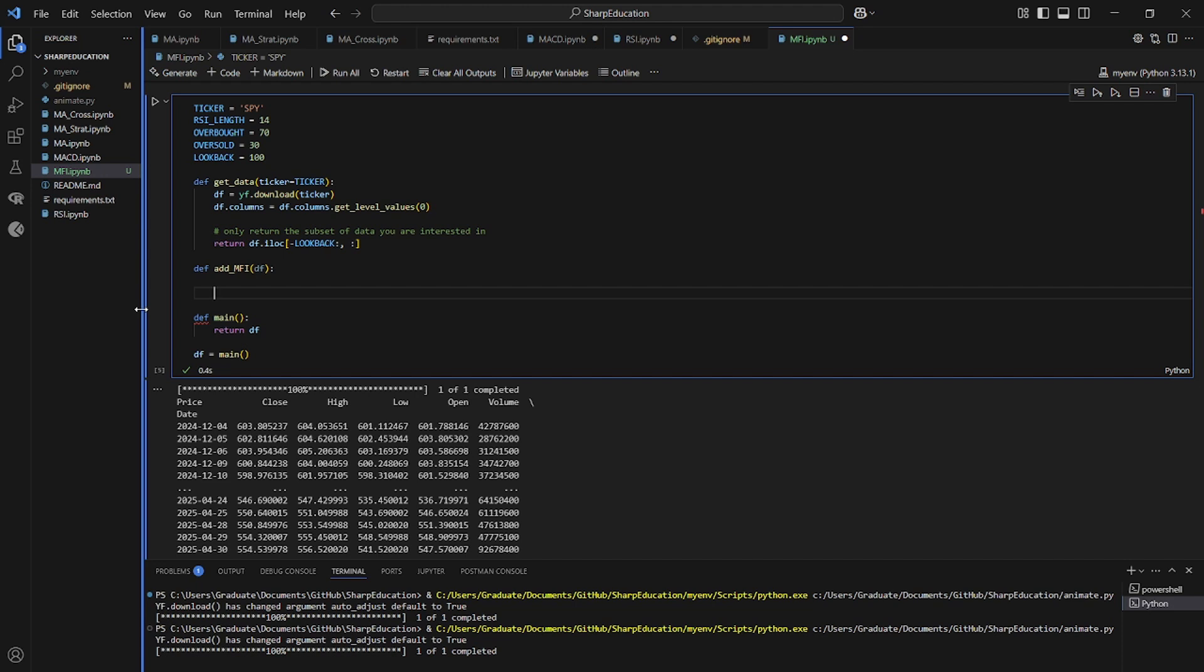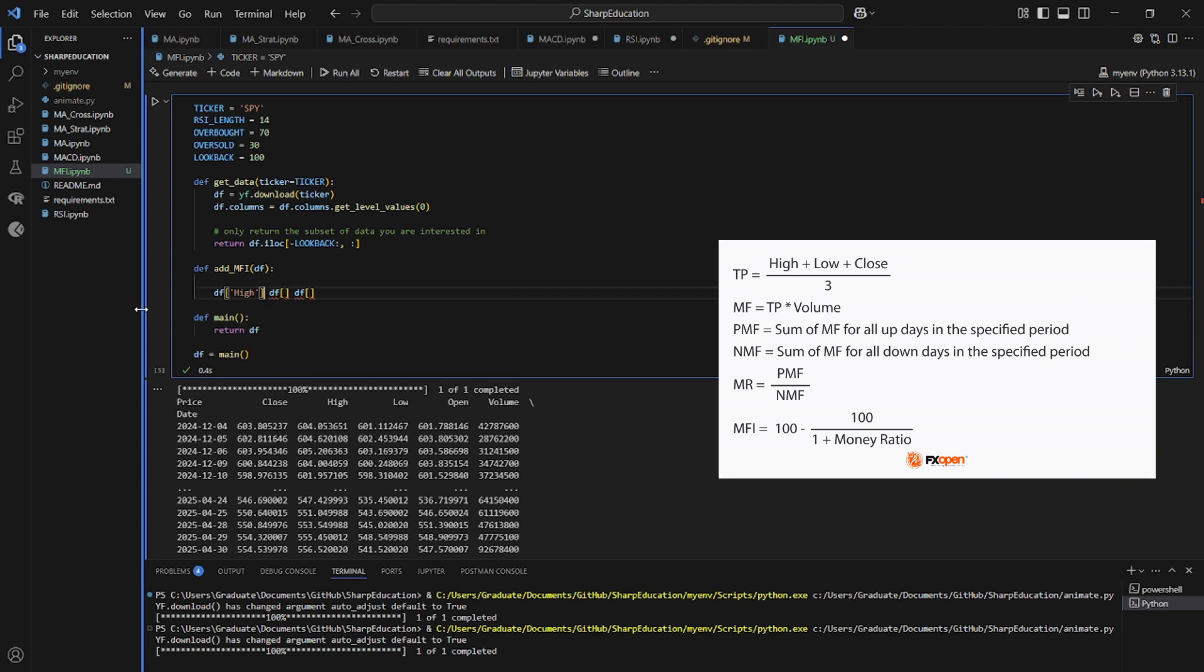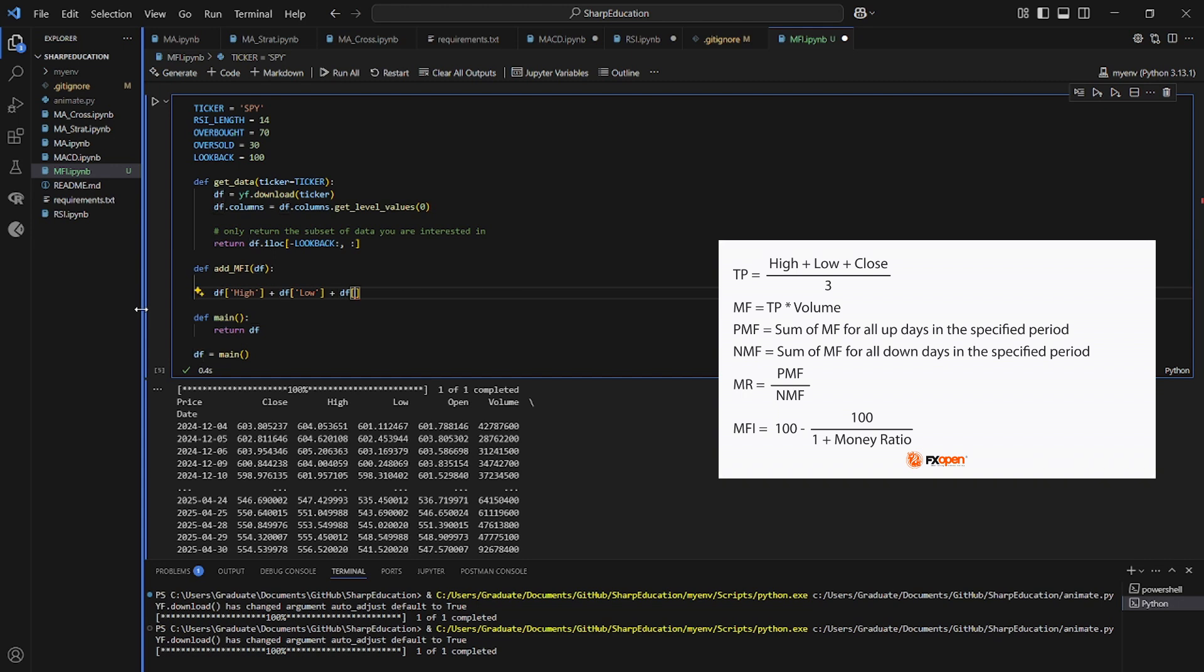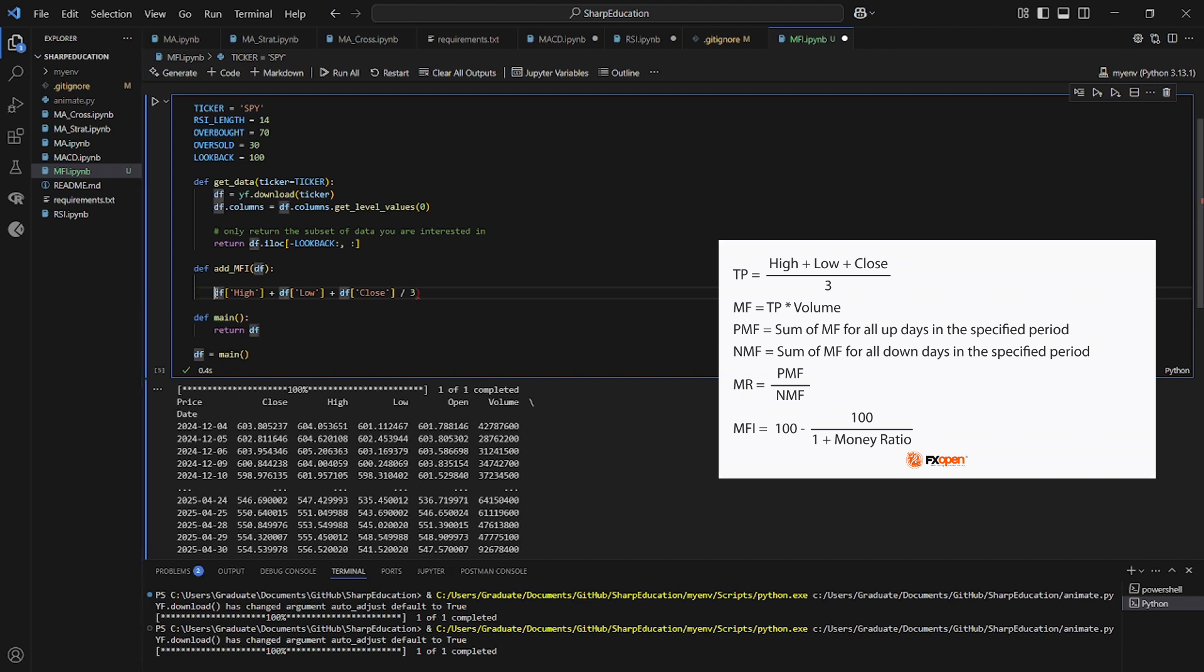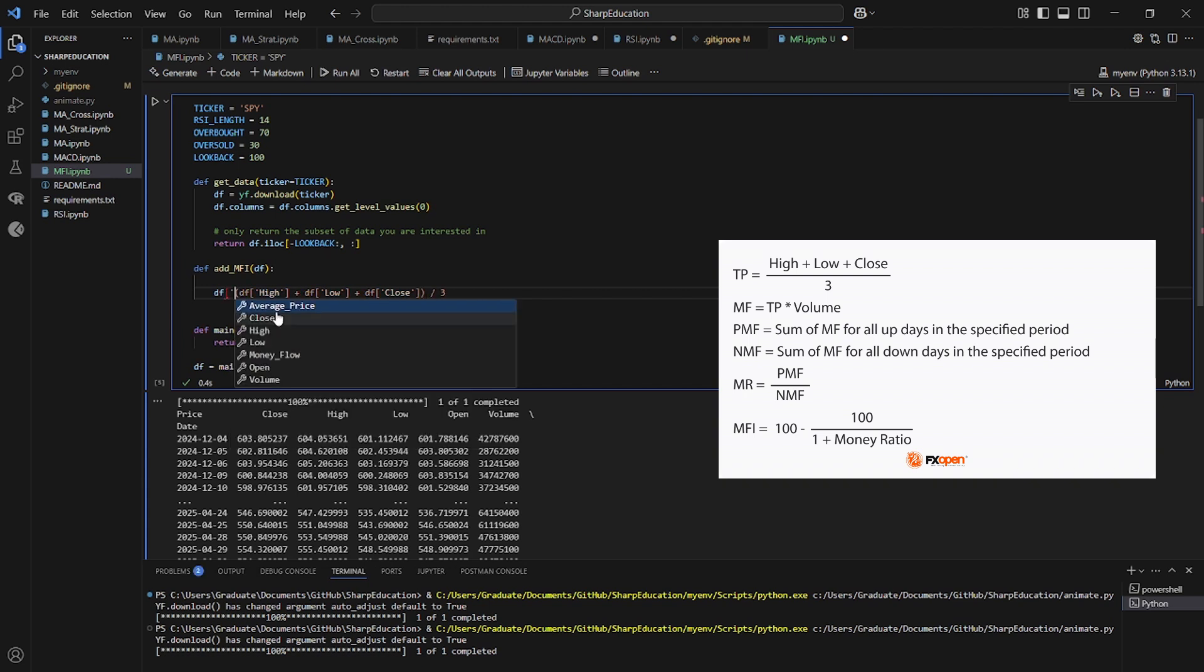The first thing we're going to be adding is the average price, and we're going to be making a separate column for that by taking data frame high plus data frame low plus data frame close divided by three. And then that is going to equal our column called data frame average price.